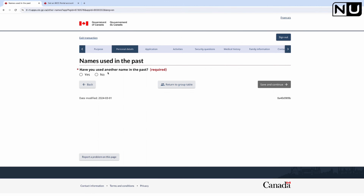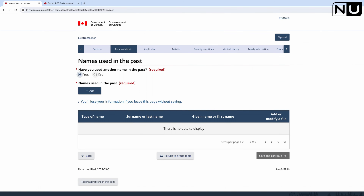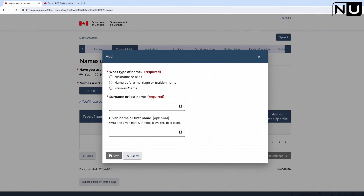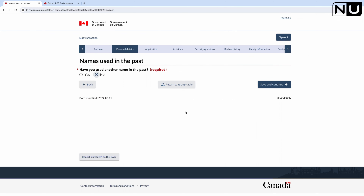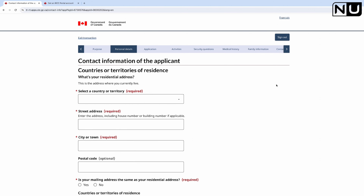Have you used another name in the past? For my father, no. But for my mother, yes - her name was changed, so when filling her details I will select Yes. If you select Yes, you must provide the previous name, whether it was a name before marriage, maiden name, or previous name. For my father there was no other name used in the past, so just save and continue.